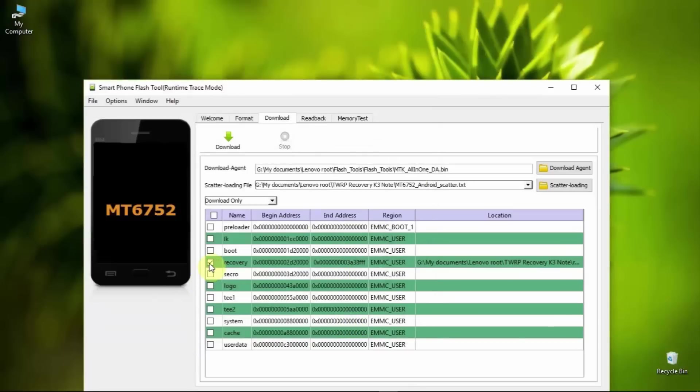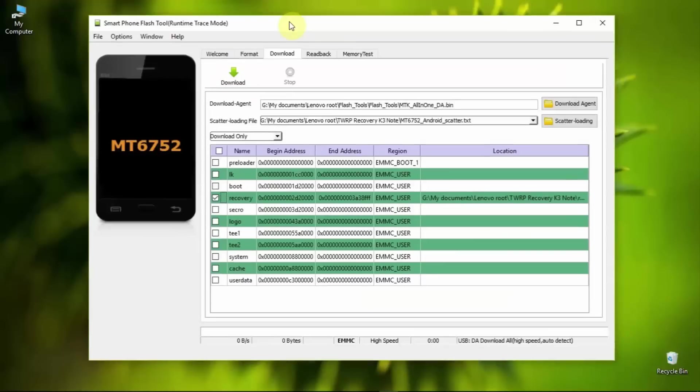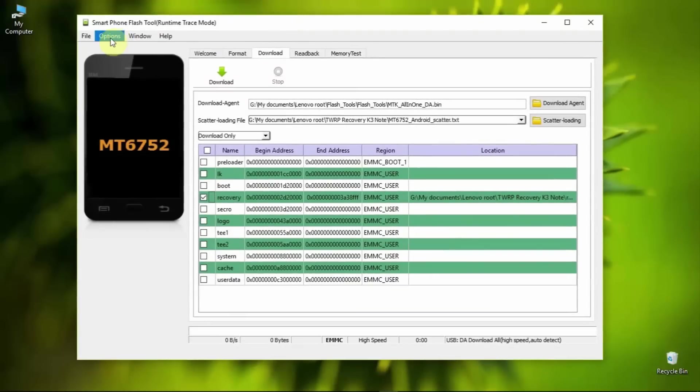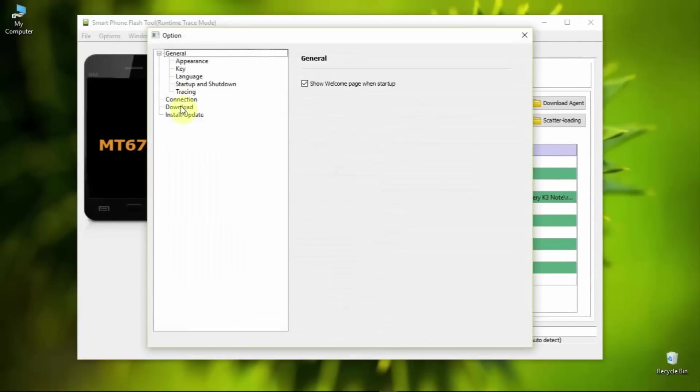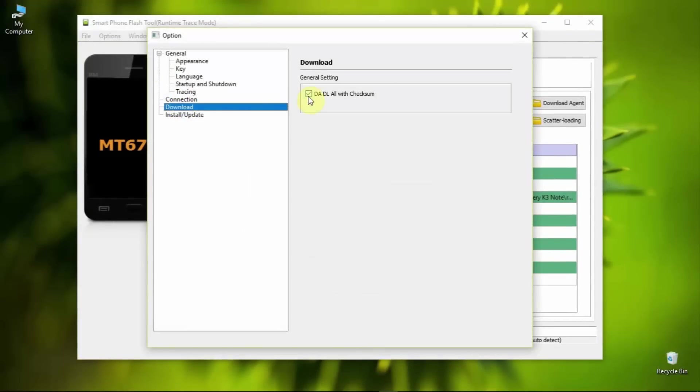Recovery is checked. Go to options and check if the ADL checksum is enabled or not. I believe I ticked that mark. If you do not do that, your phone might get bricked.